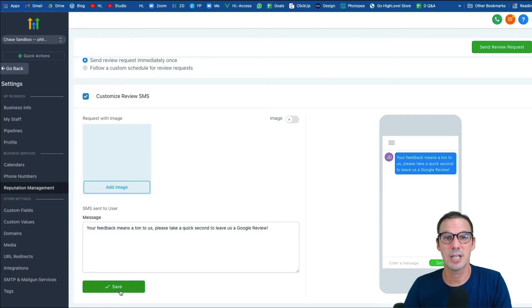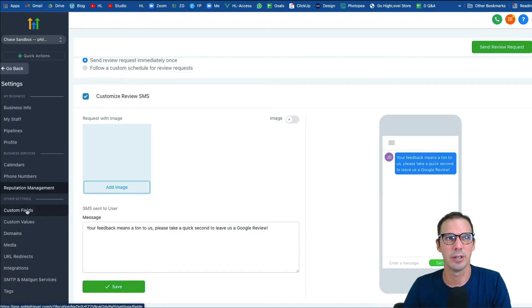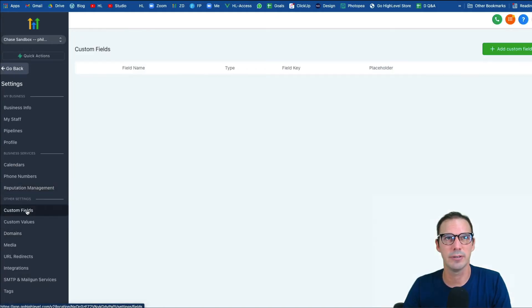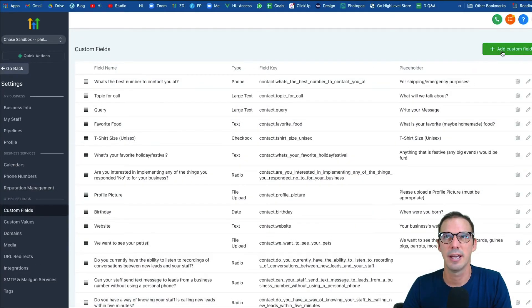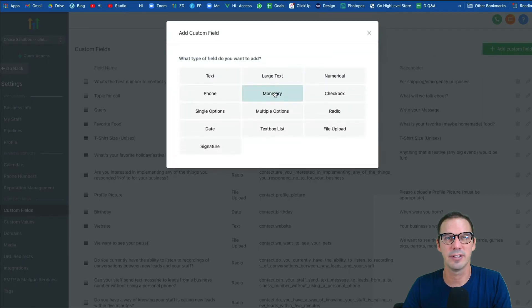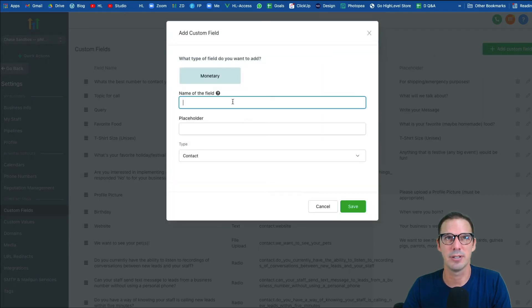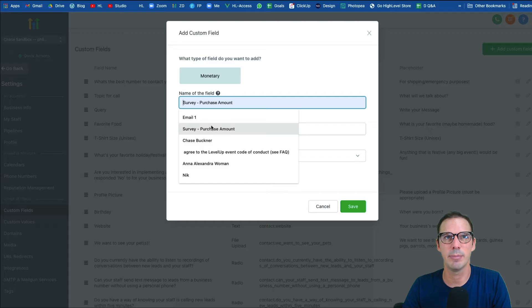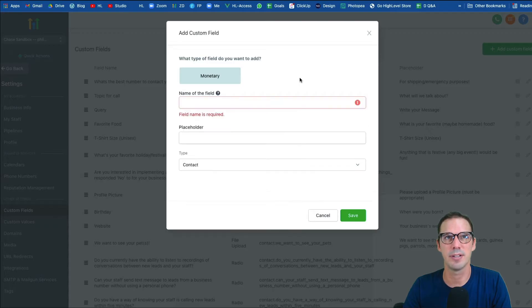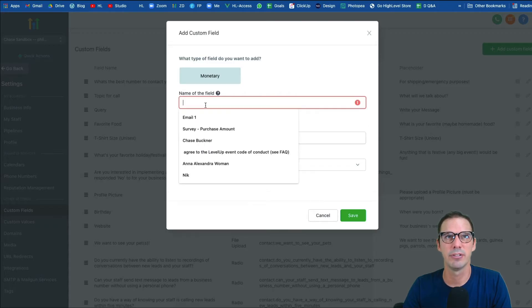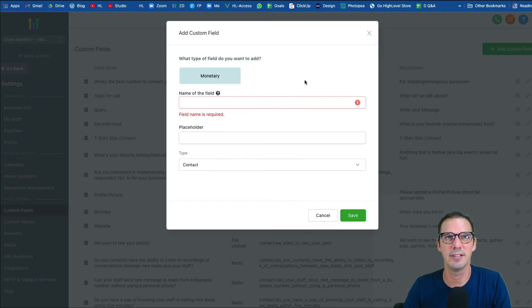Step two: we need to create a new custom field. Go to Custom Fields, add a custom field, select the monetary option, and give it a name like 'purchase amount.' I've already created one called 'survey dash purchase amount' so I could find it easily, but call it something like purchase amount and hit Save.